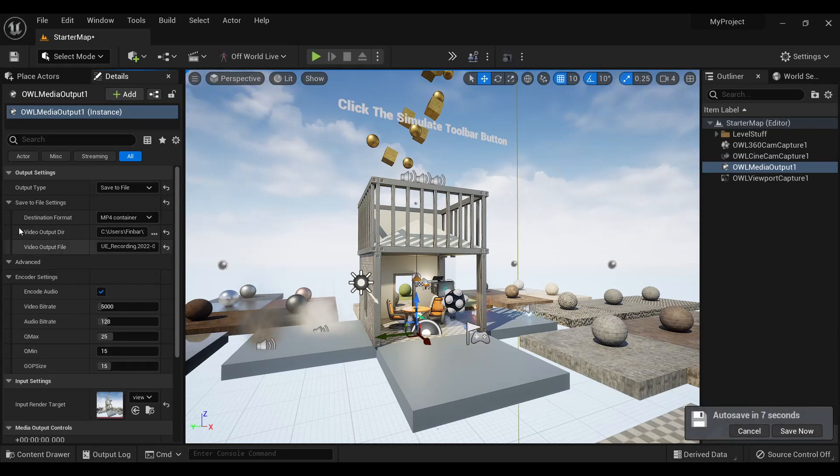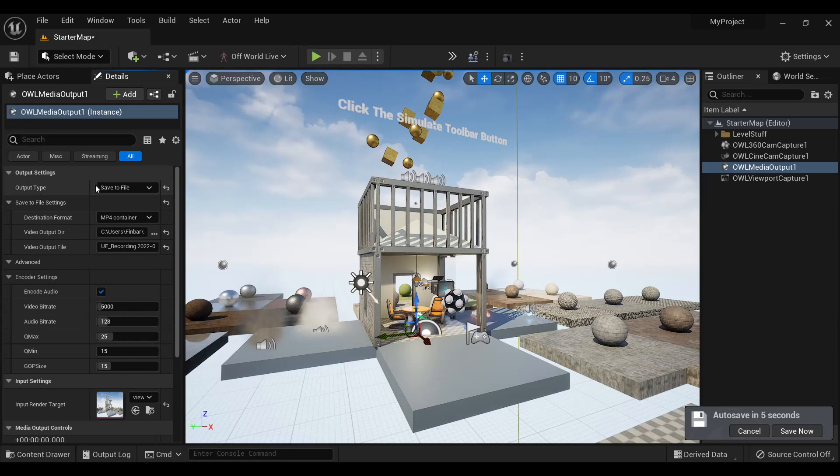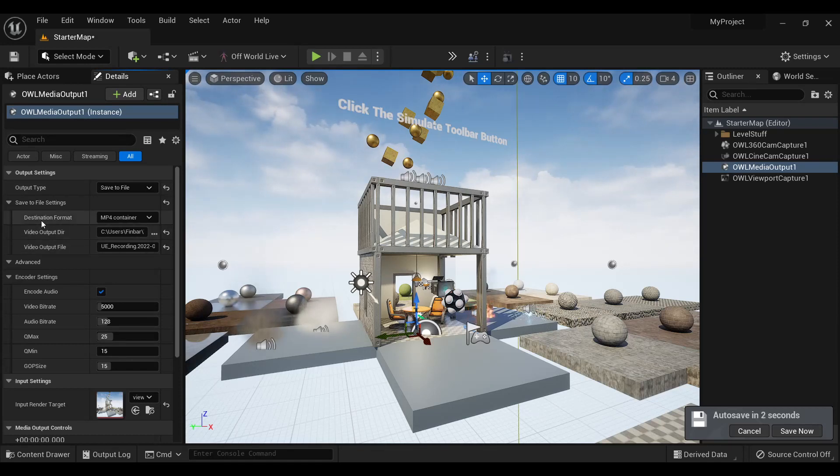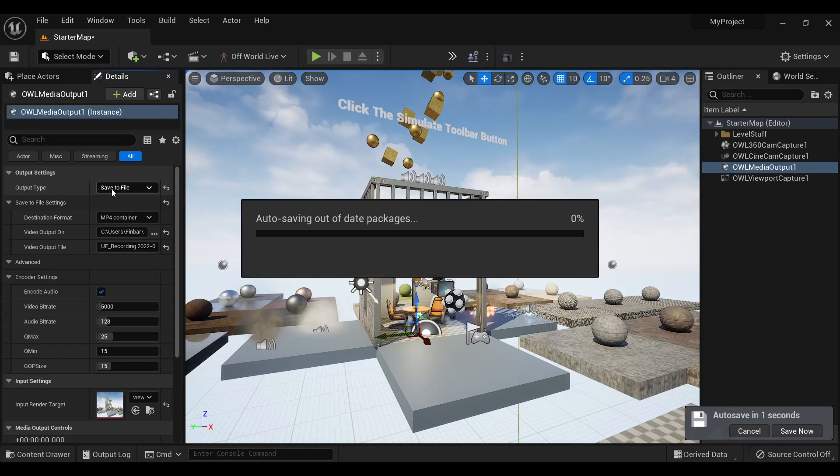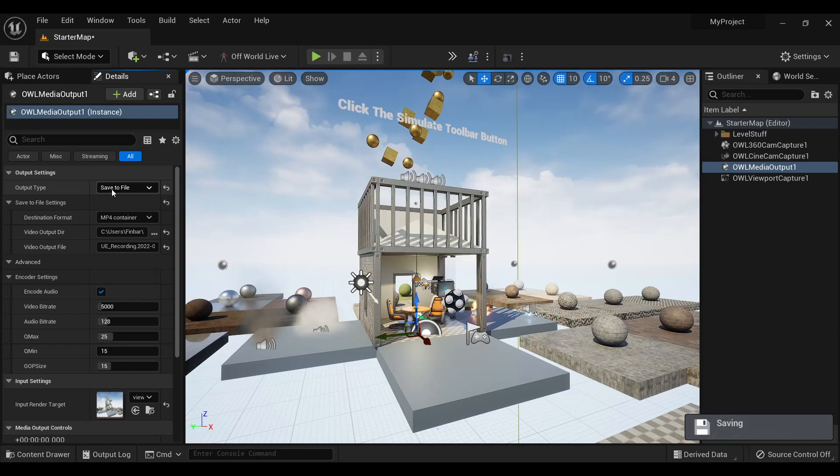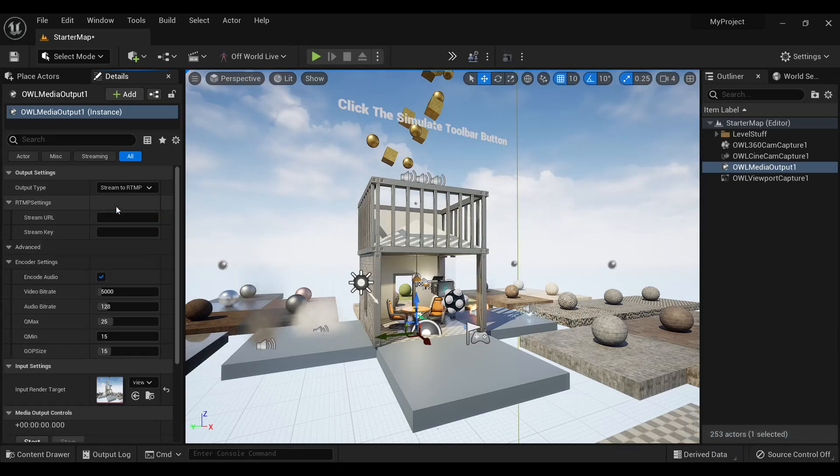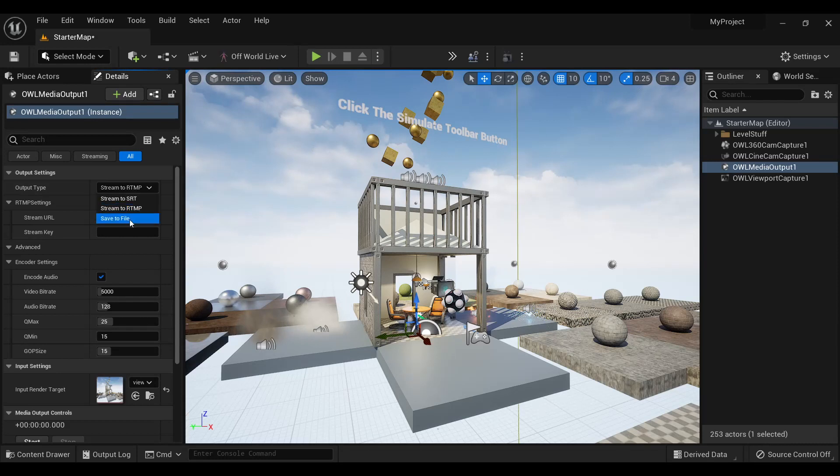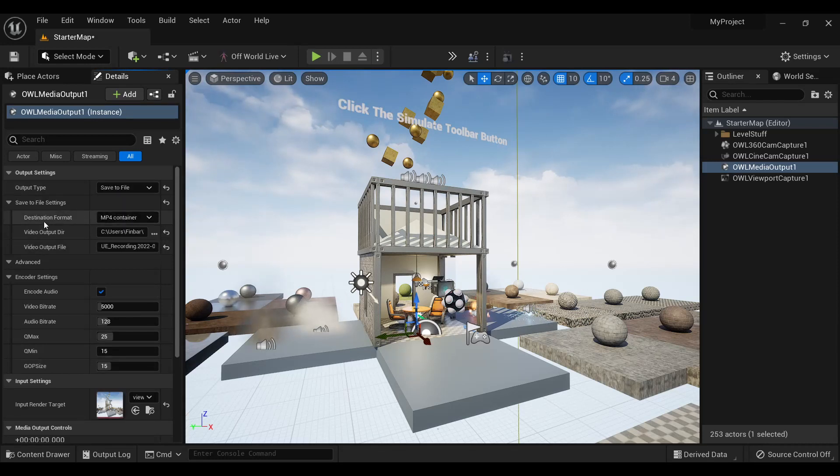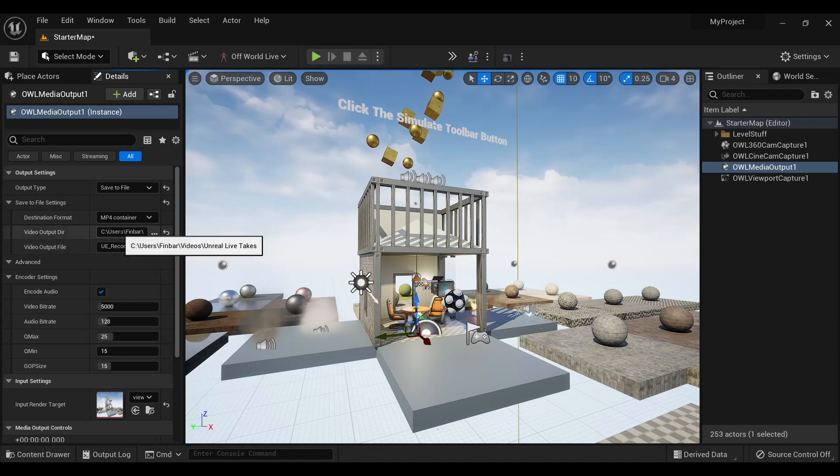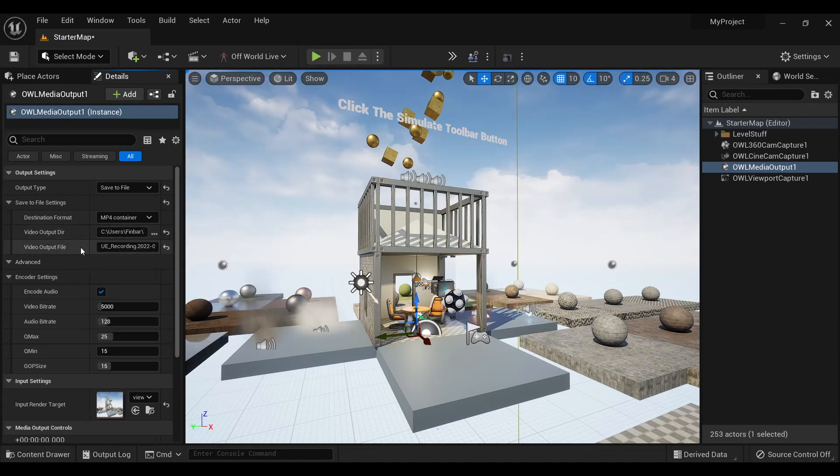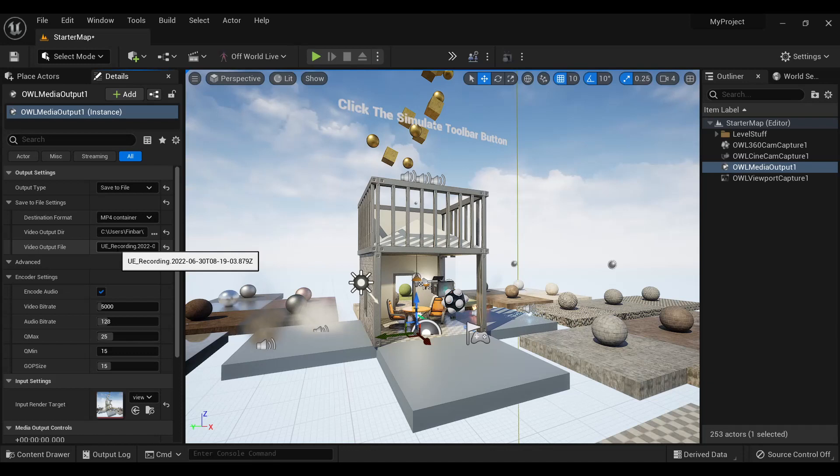To use the media output, just select your output type. In the case of streaming, input your streaming URL and key. And in the case of Save to File, select your format, the directory of your folder, and name your file if needed.